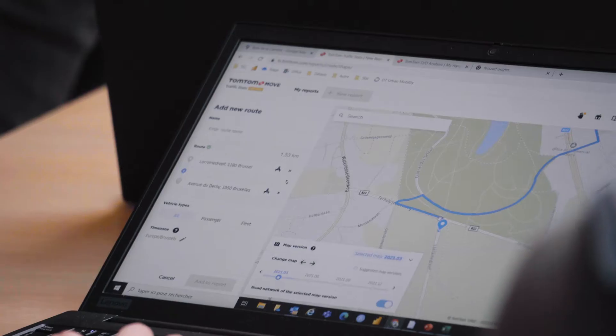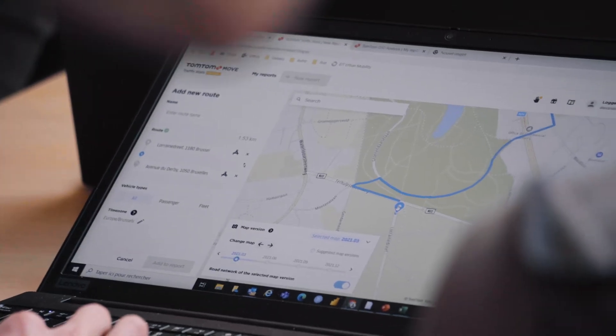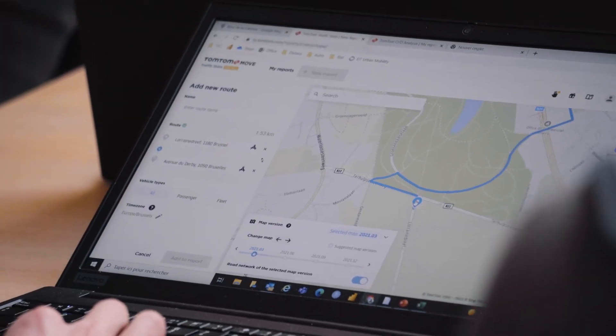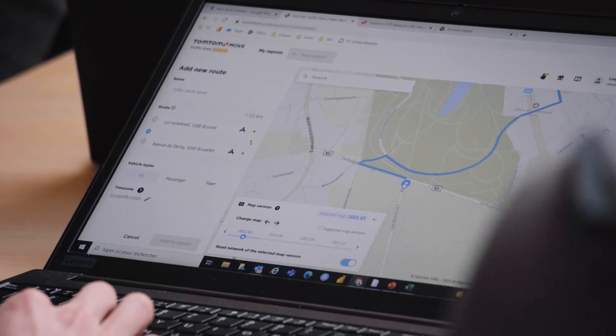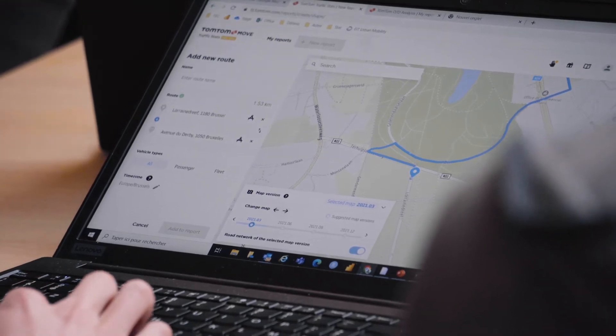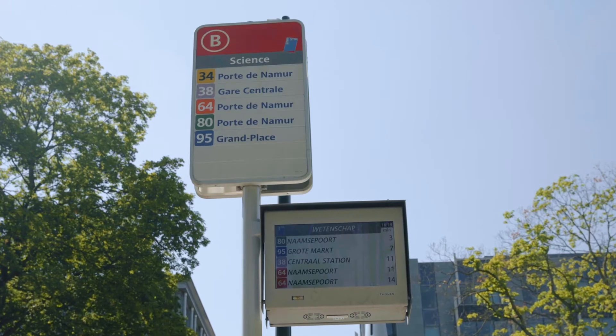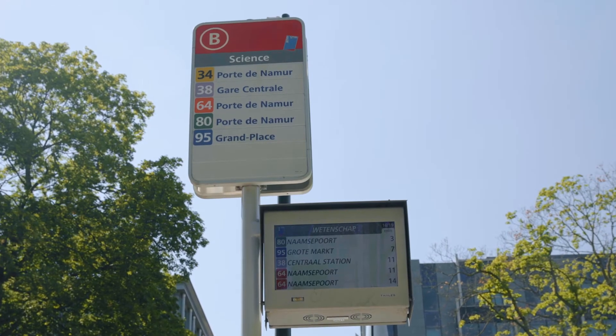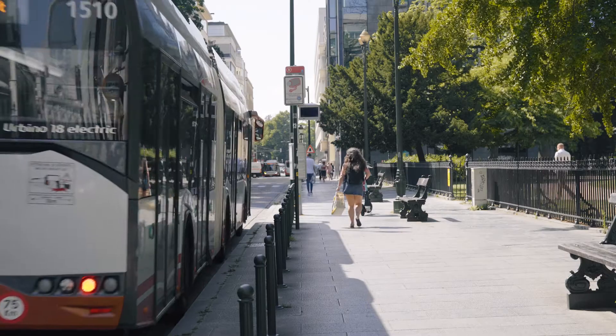Une ouverture sur des nouvelles sources de données, autre que celles qu'on utilise en interne — la STIB, par exemple — les données de floating car data qui pourraient avoir un intérêt sur l'étude de la circulation de nos véhicules sur la voirie et l'impact du trafic sur cette circulation.